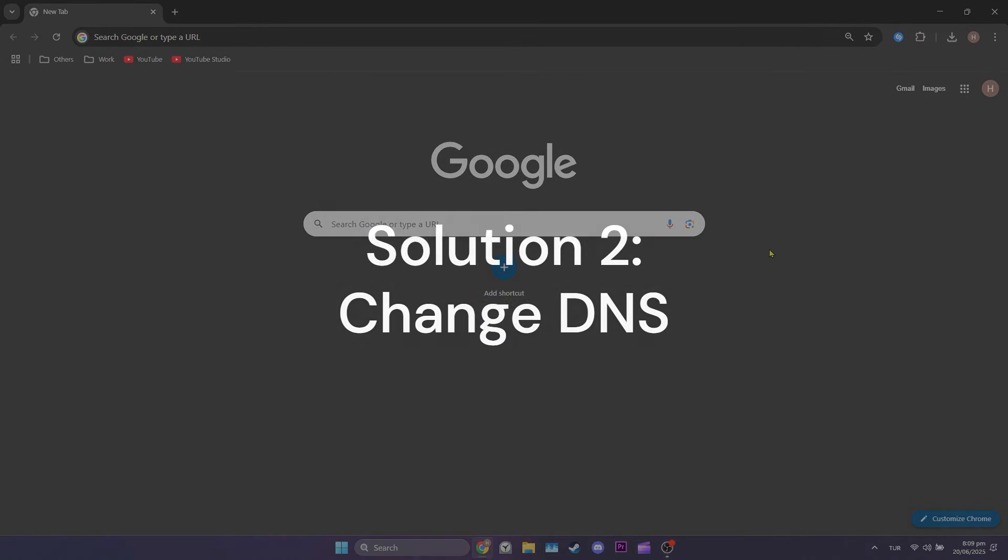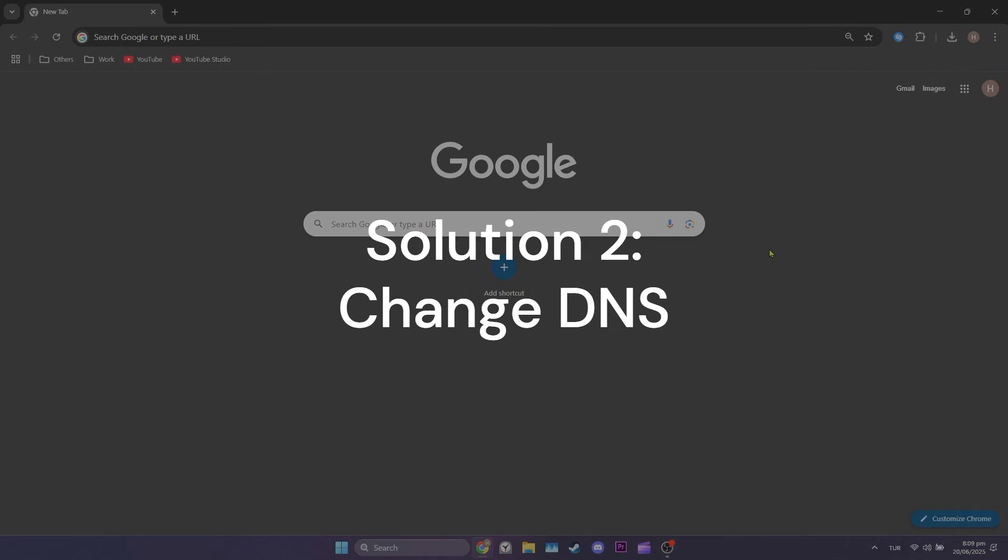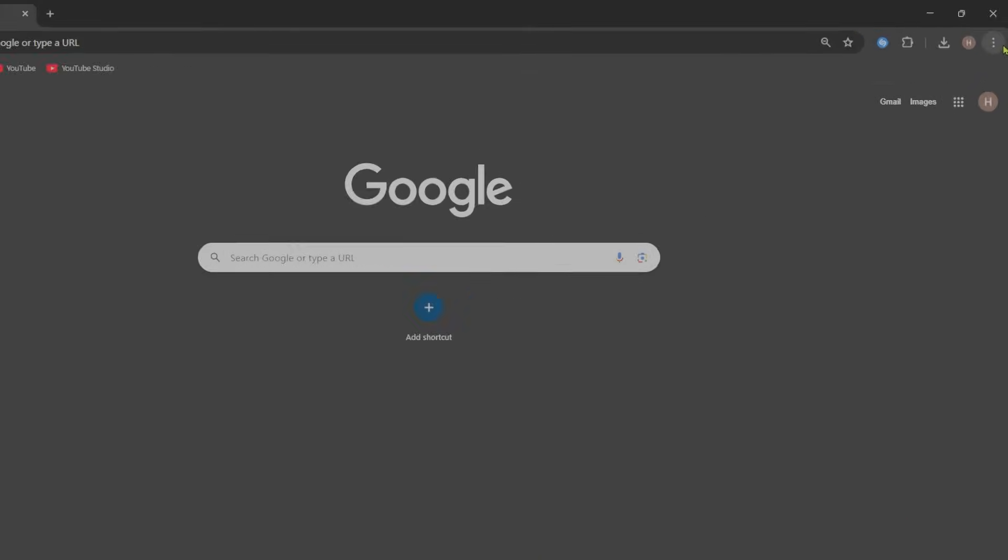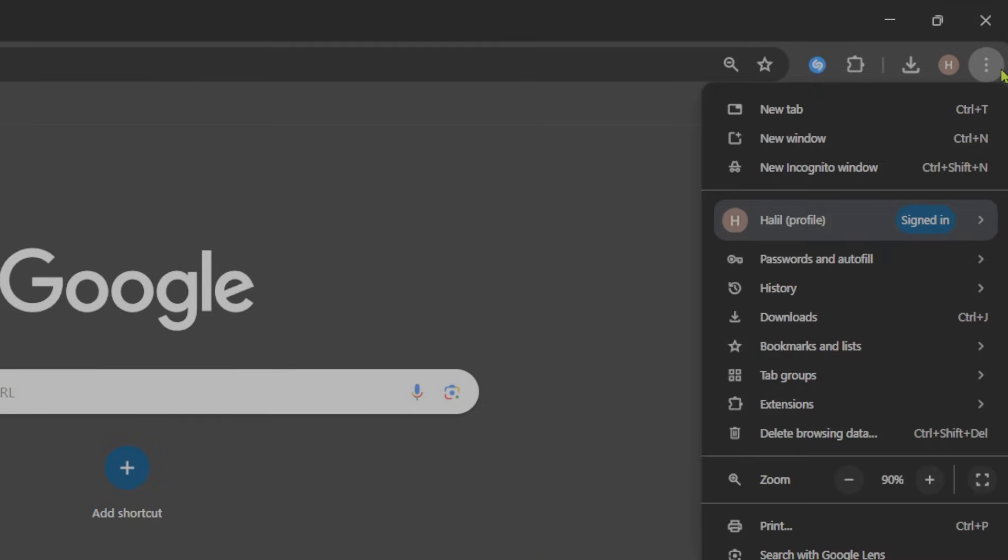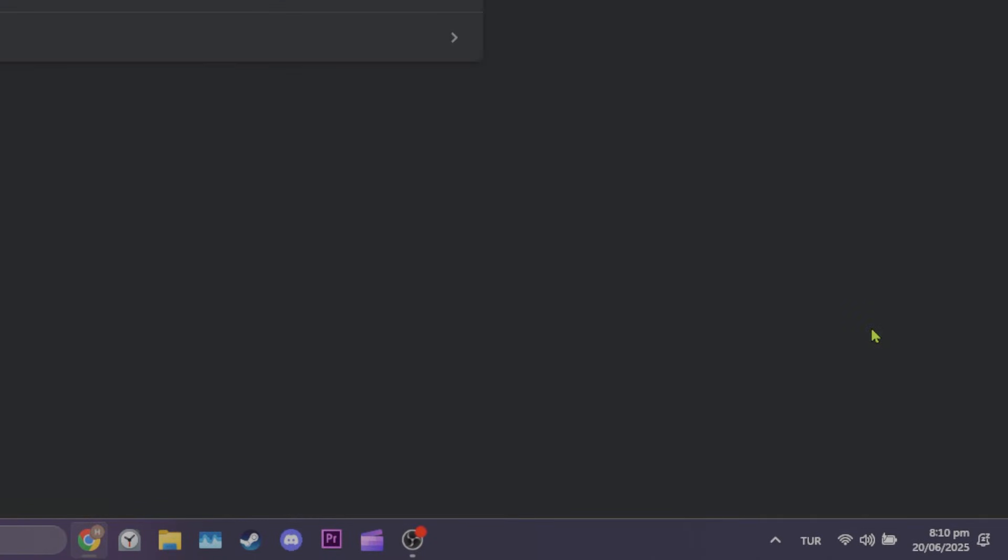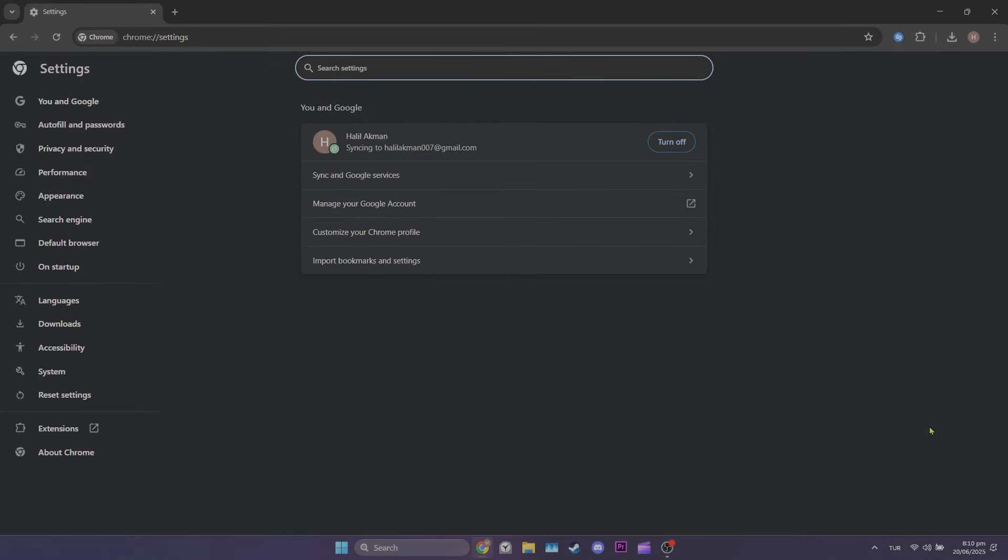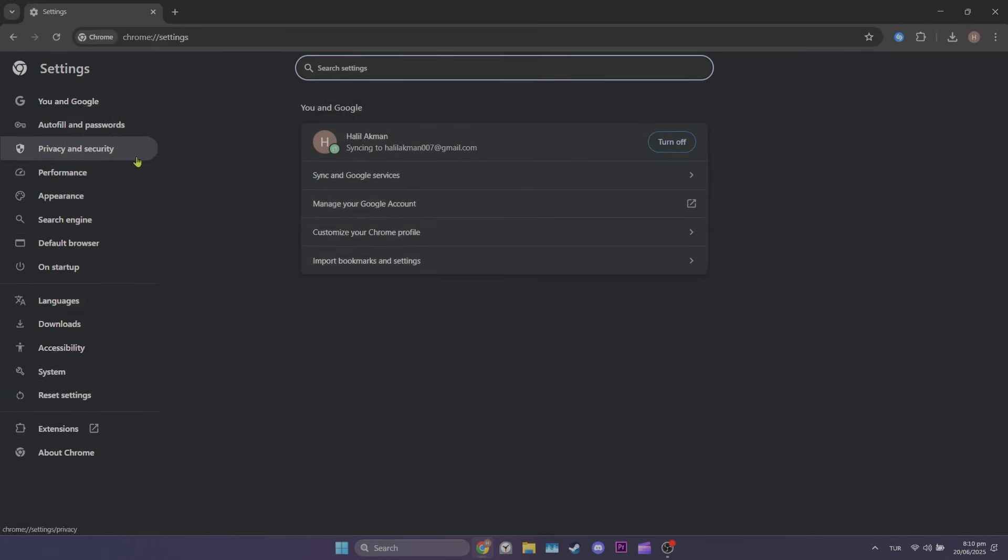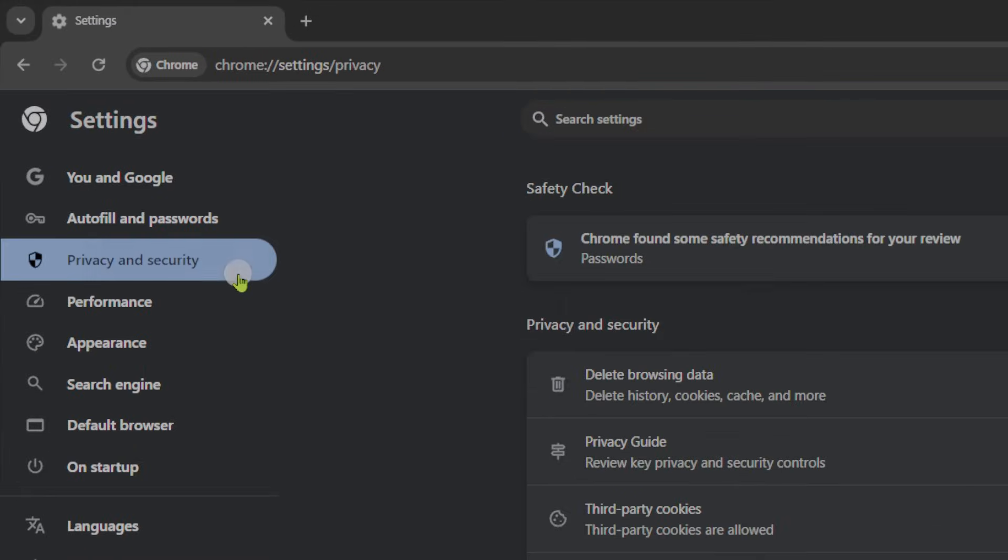Second solution is to change DNS. To do this, open Settings as we did in the first solution. Again, click Privacy and Security on the left.